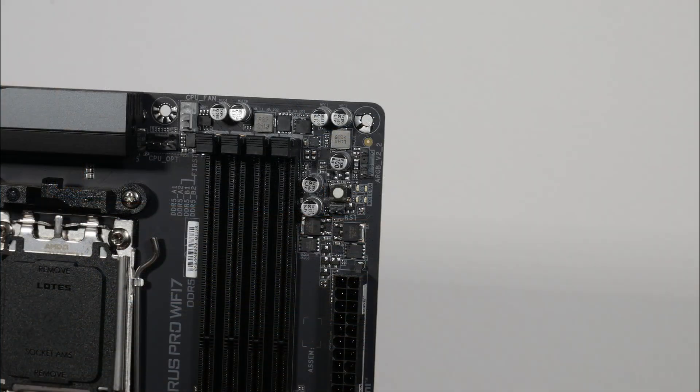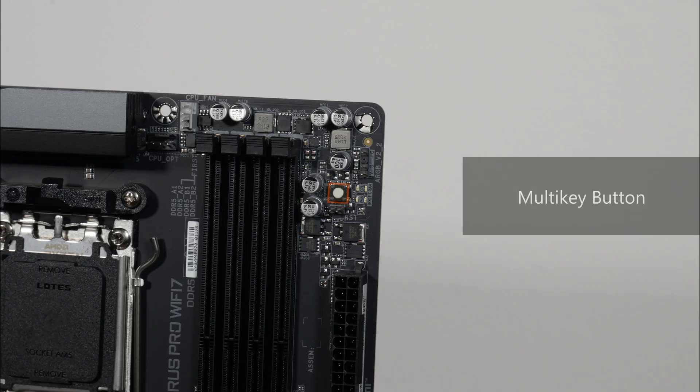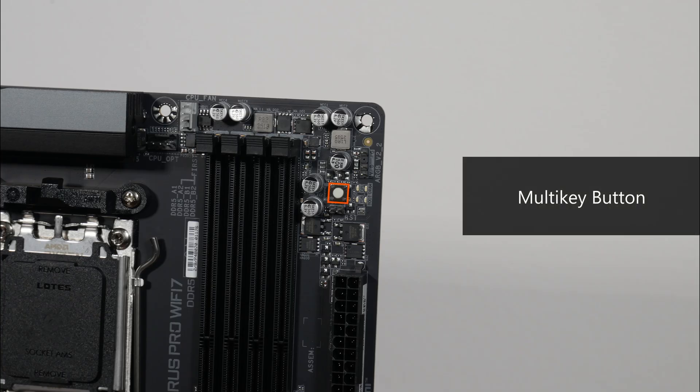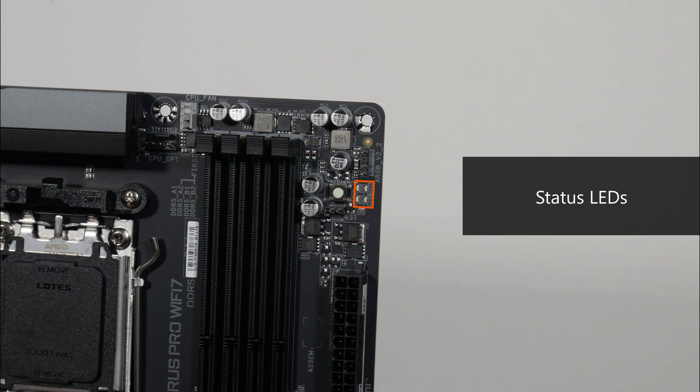Some interesting features to highlight. Back at the top of the motherboard, we get a reset button that is also termed a multi-key button by Gigabyte. Now this button can be reprogrammed within the BIOS to serve other purposes. That aside, we get a set of debug LEDs that can help with troubleshooting PC startup issues, as well as a traditional 2-pin reset header that you can hook up to a reset switch.